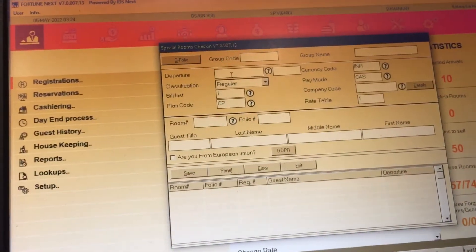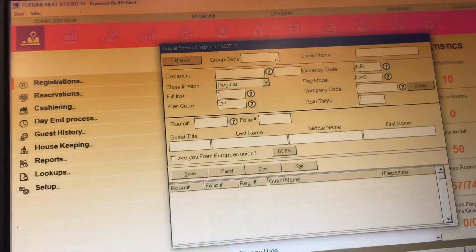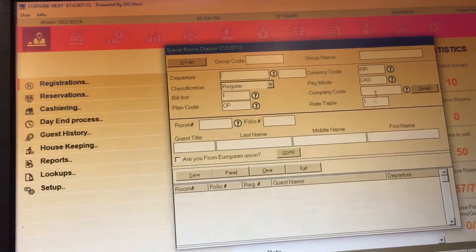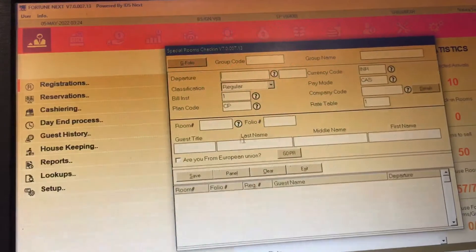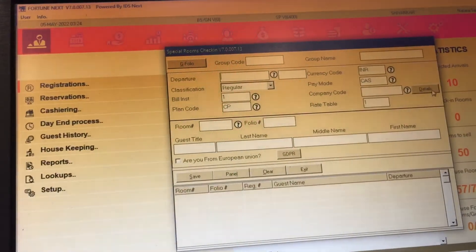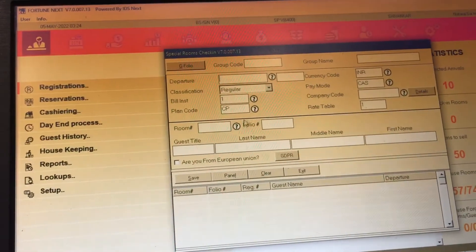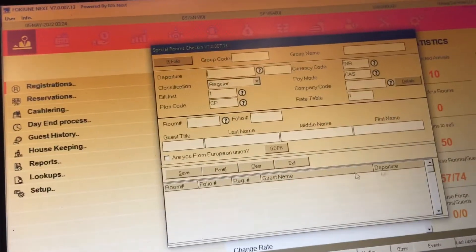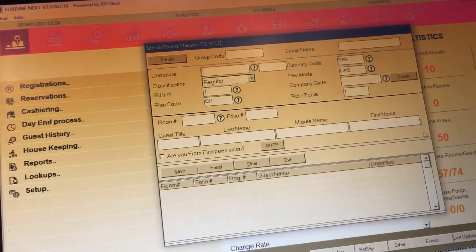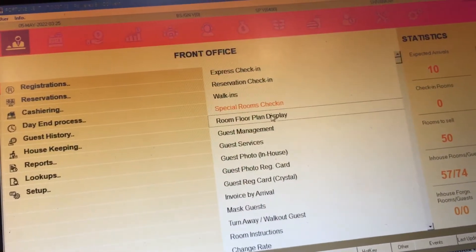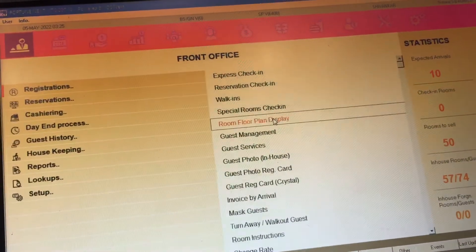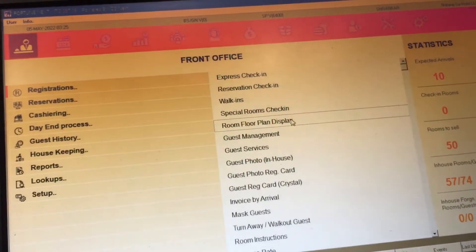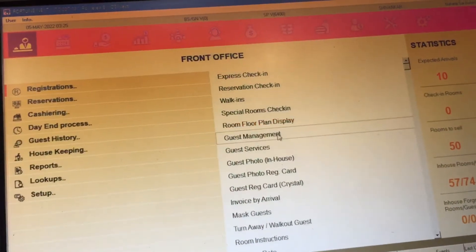For special room check-in, first you enter the departure date, group code number, and then last name and phone name, then save it. After saving, you can see the room floor display. This leads into guest management.